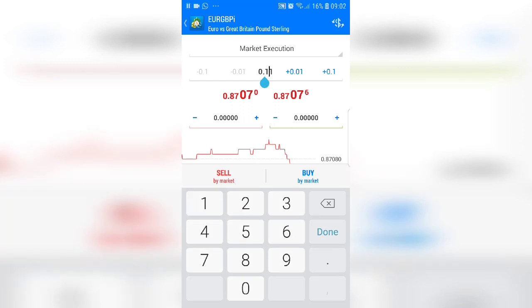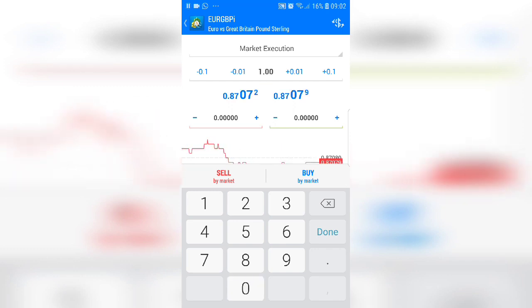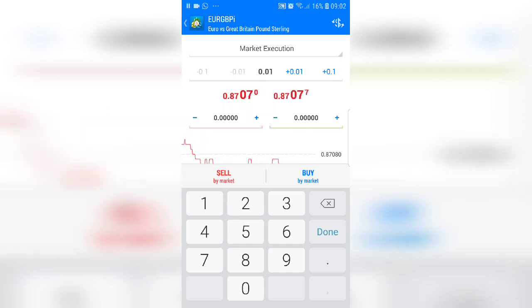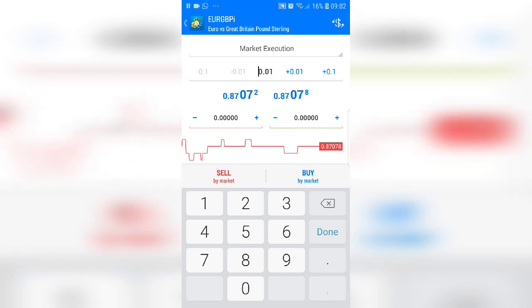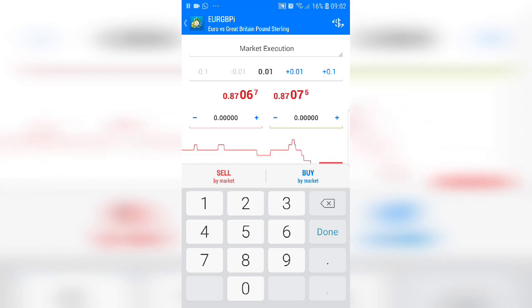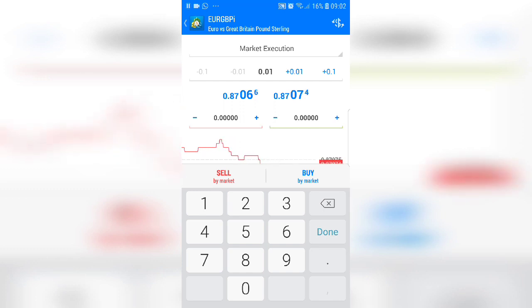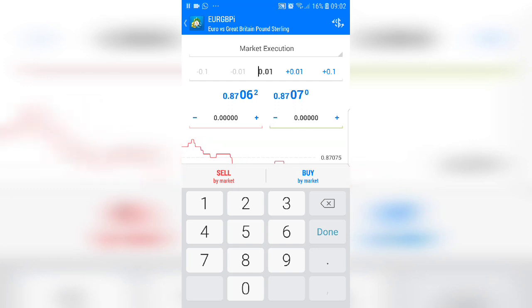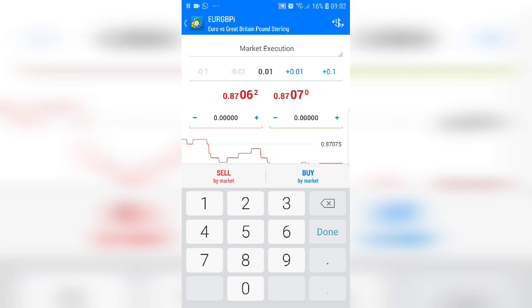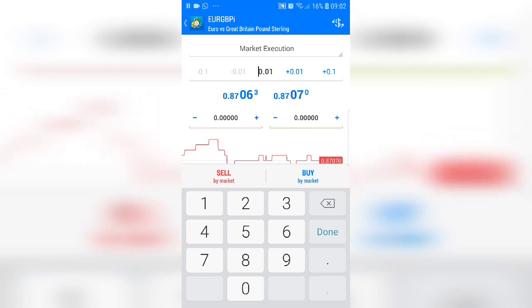A lot size of 0.01 is ten cents per pip. If you change it to 0.10 that's a dollar per pip, and if you change it to 1.00 that's ten dollars per pip. For this demonstration we'll use 0.01 — ten cents per pip. Underneath that you'll see a red field where we put our stop loss, and a green field on the right where we put our take profit. The stop loss is your safety net preventing you from losing all your account money. The take profit is simply where you exit the market and collect your profits.